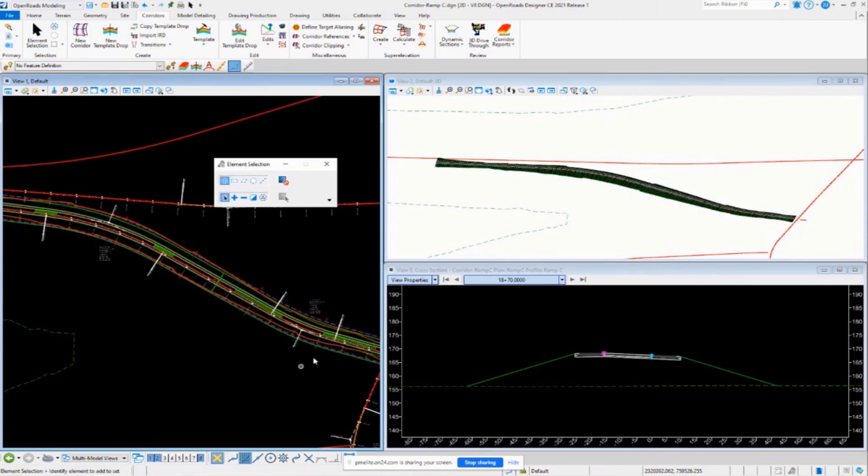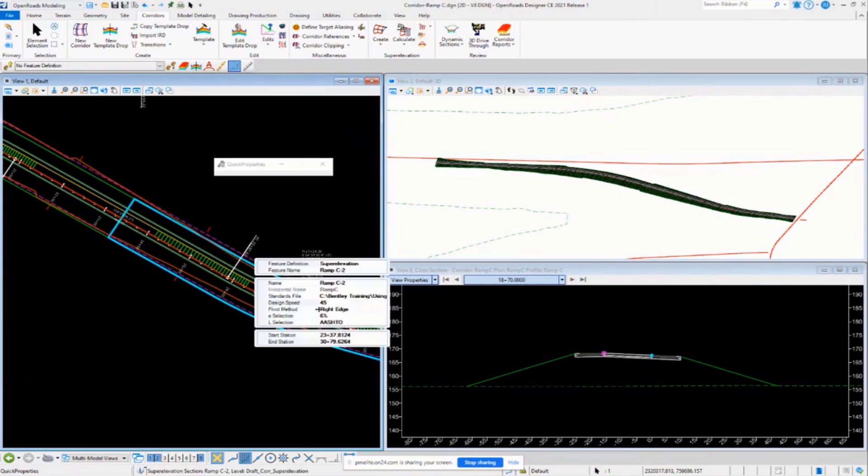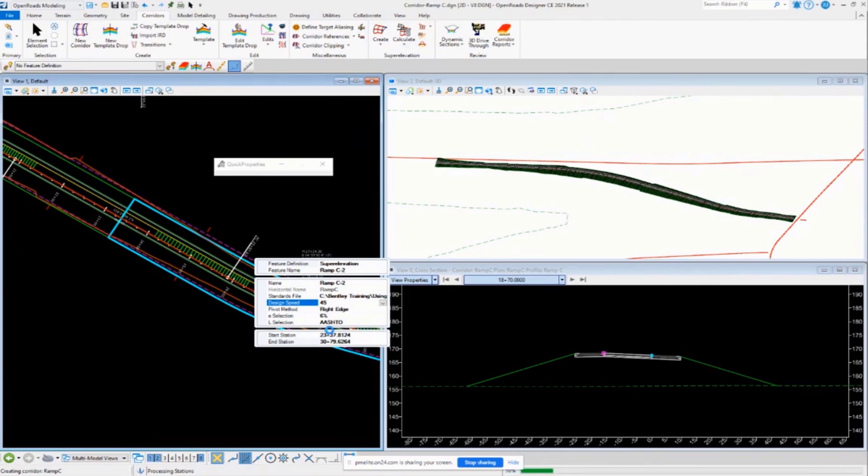second superelevation section here, that one's also going to be set for 45, but we don't want that, right? We want that one to maybe be 10 miles an hour less, generally, it's usually going to be a little bit slower speed a lot of times, they're coming to a stop condition, so I'm going to set this one to 35, that'll recompute my superelevation calculations and my transitions there for us.